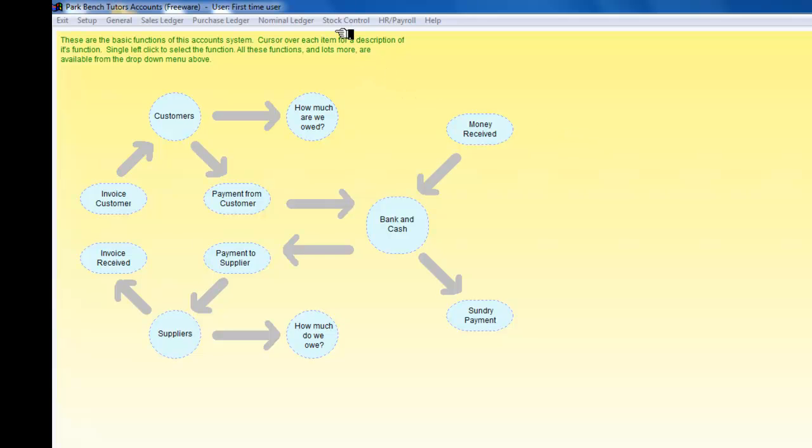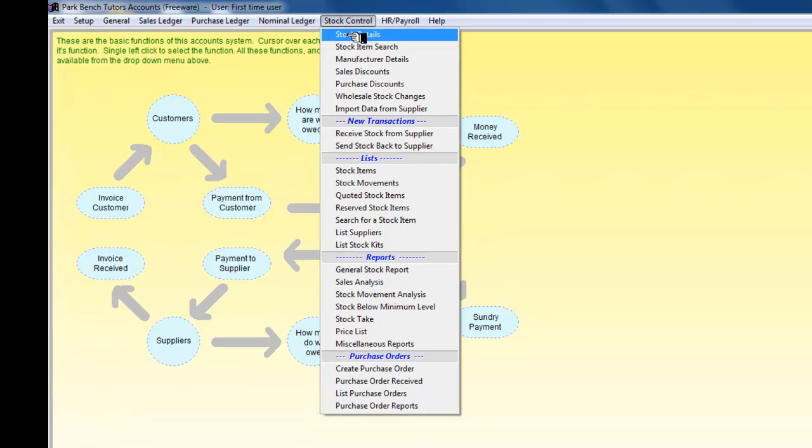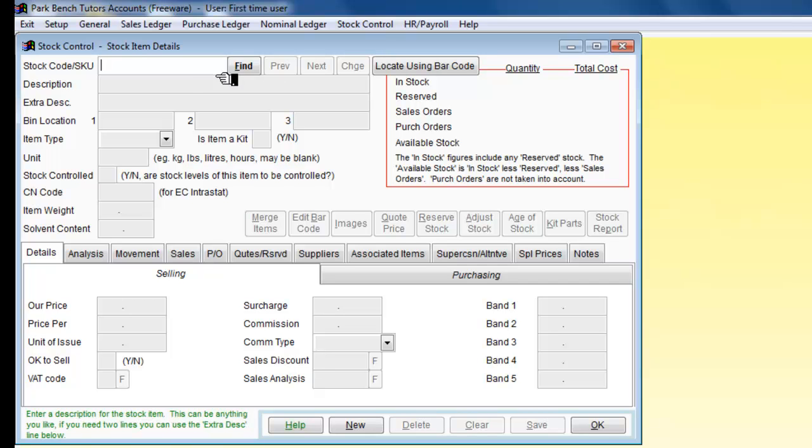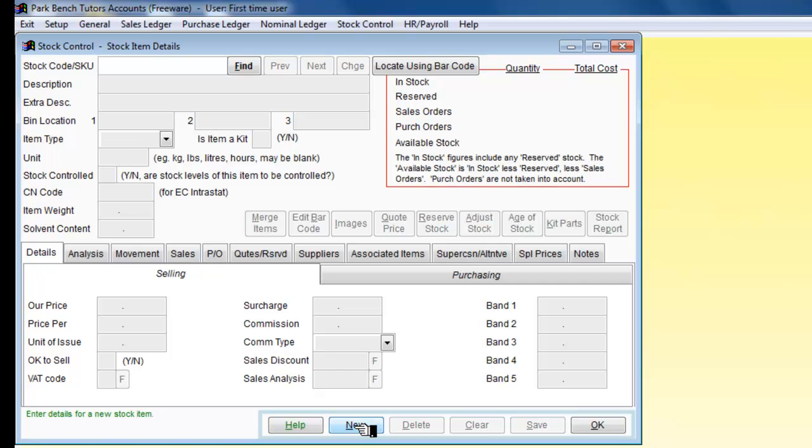Stock items are going to be under our heading of stock controls, so I'm just going to pull down the drop down menu there and we can see stock details. This is where we are going to start. So we open our screen for that and we can't find what we are going to do because we are going to put a new one in.